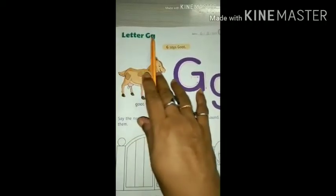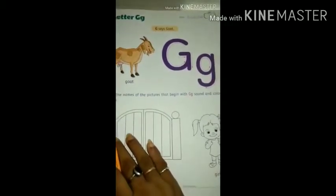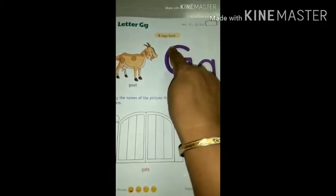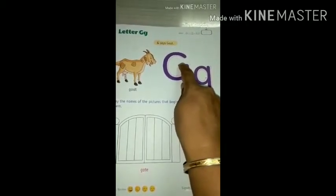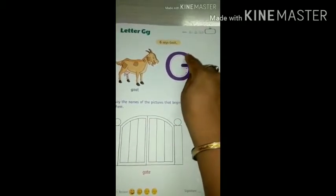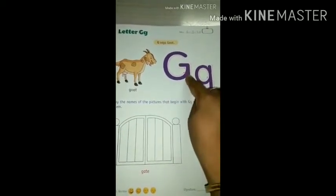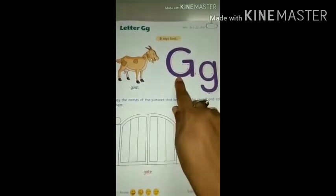We will learn capital letter G and small letter G — both. We will learn to trace and write. Put your finger on this point and then make C, capital C. Then one small slipping line and one standing line. Done. This is capital letter G.